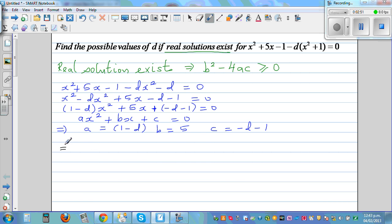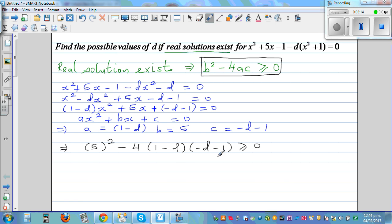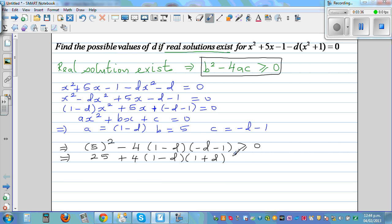Using the discriminant formula b squared minus 4ac greater than or equal to 0, substituting b equals 5, a equals 1 minus d, and c equals minus d minus 1: 5 squared minus 4 times (1 minus d) times (minus d minus 1) is greater than or equal to 0. Factoring a minus from c, this becomes 25 plus 4 times (1 minus d) times (1 plus d) is greater than or equal to 0.